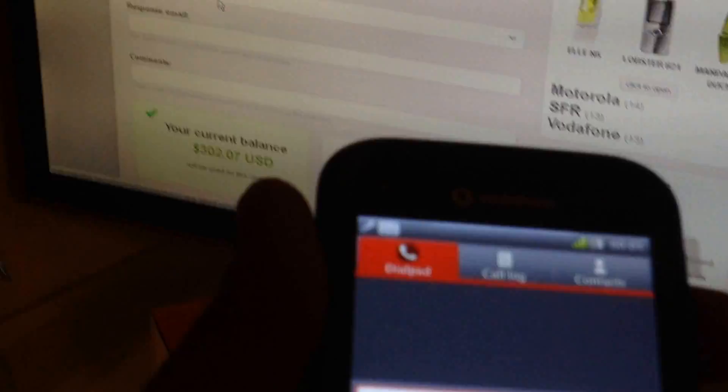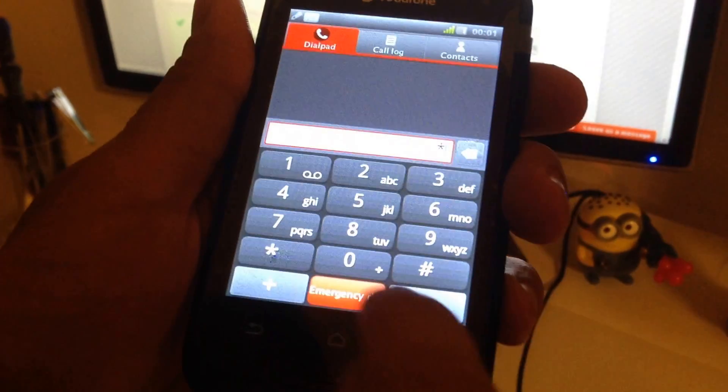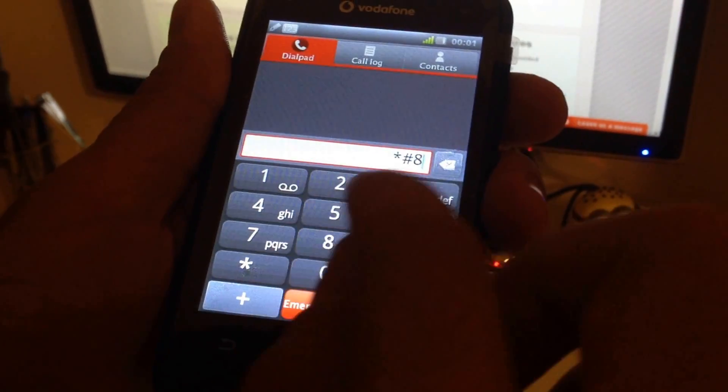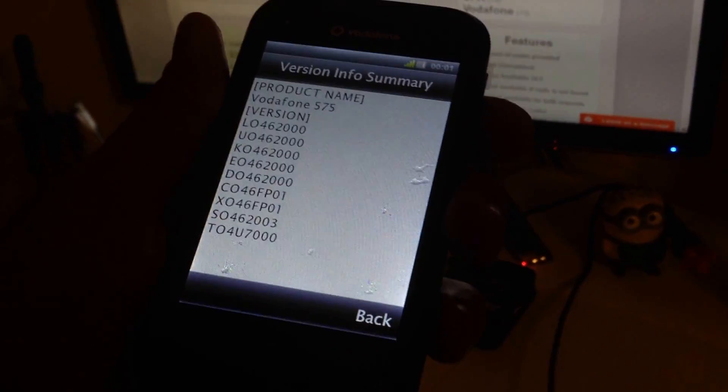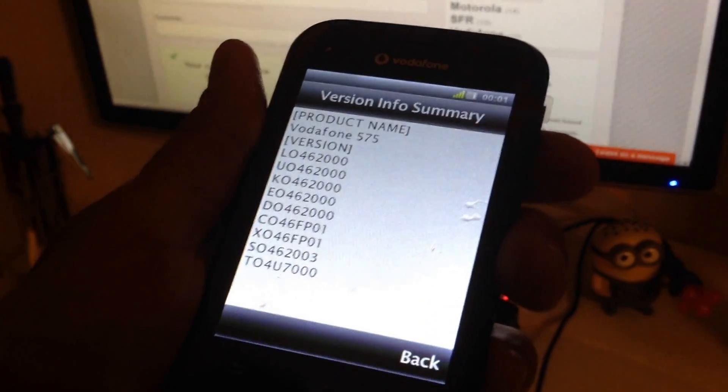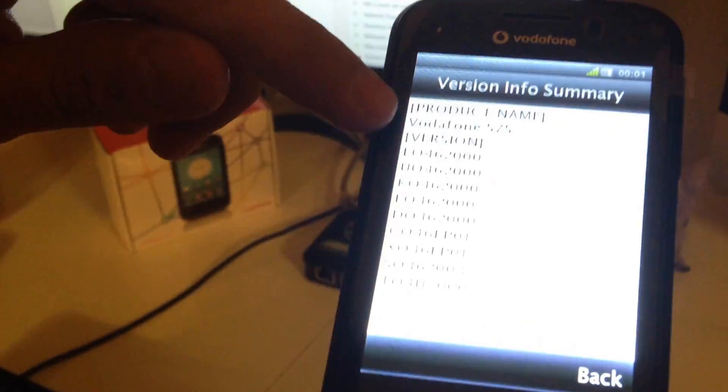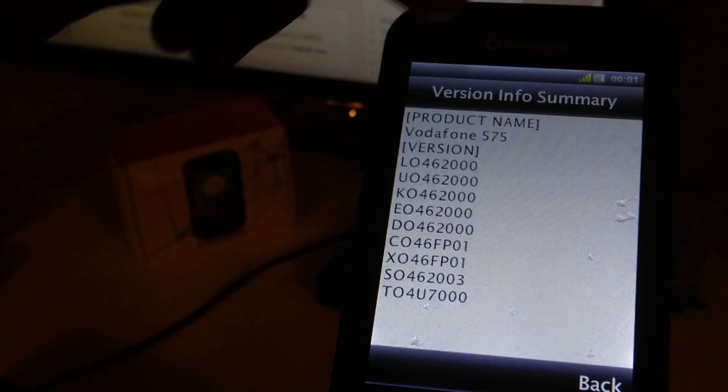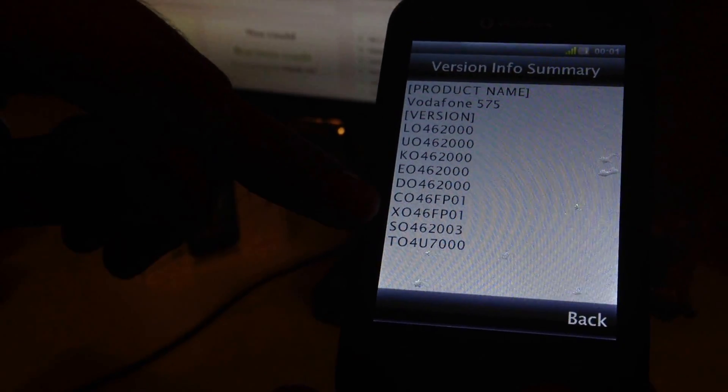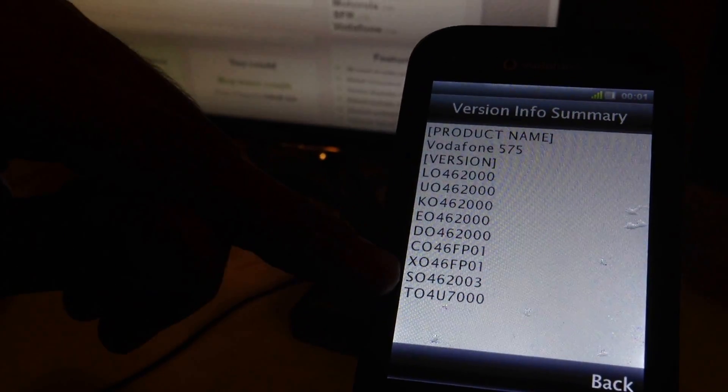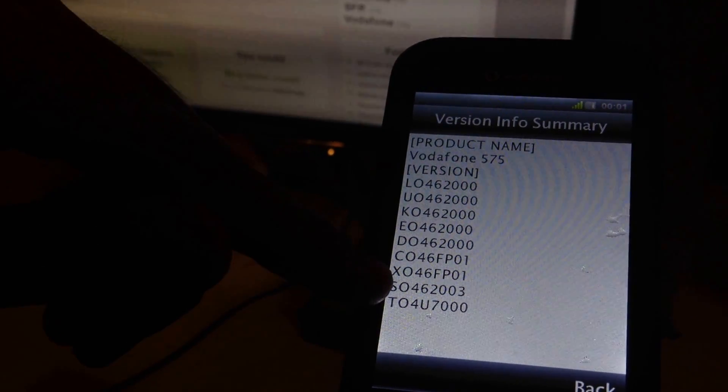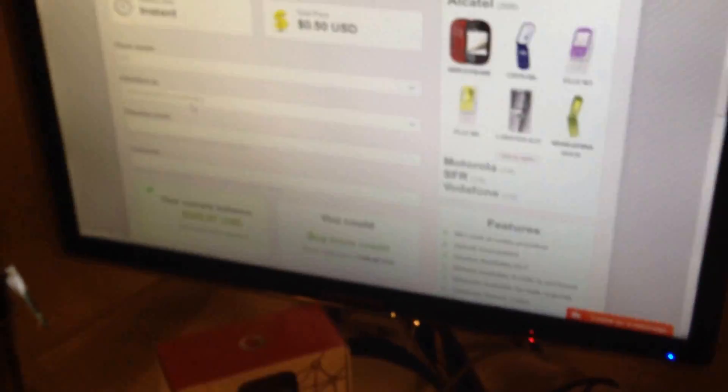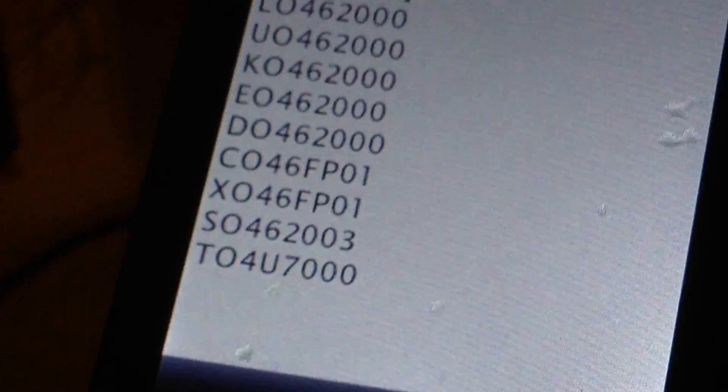So, I'm going to write on the phone star hash 837 hash and I'm going to check if the name between the brackets on the site appears on the version info summary. As you can see, the security name is the same one as the one from the site, means XO446FP01, same as here. In case the security name was other, we had to select to find the provider ID with the same security name.